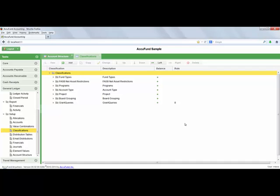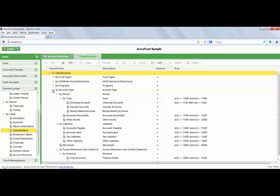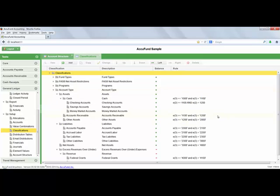For even more flexibility when it comes to summarizing, filtering, and subtotaling your financial reports, AccuFund's classification functionality will let you define exactly the structure you need to get as much or as little detail as necessary on your financial reports.